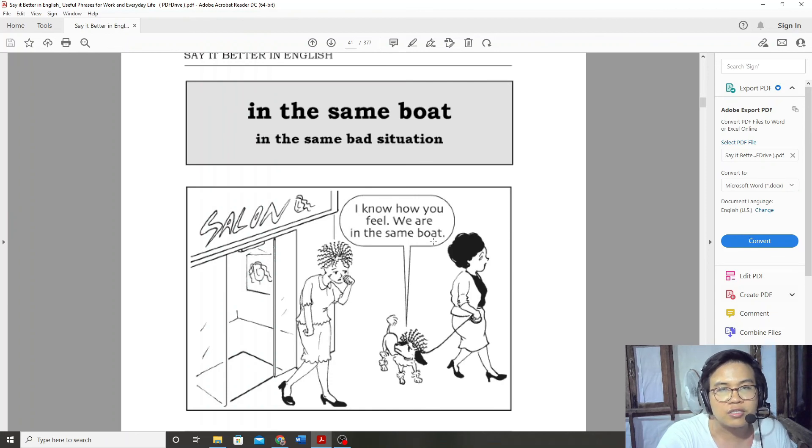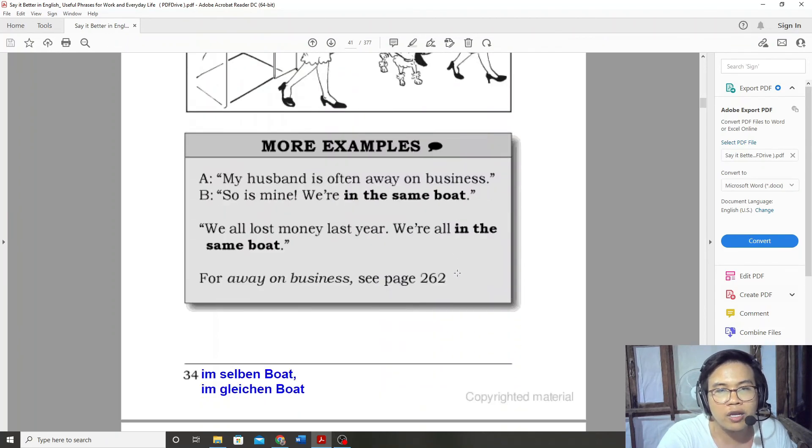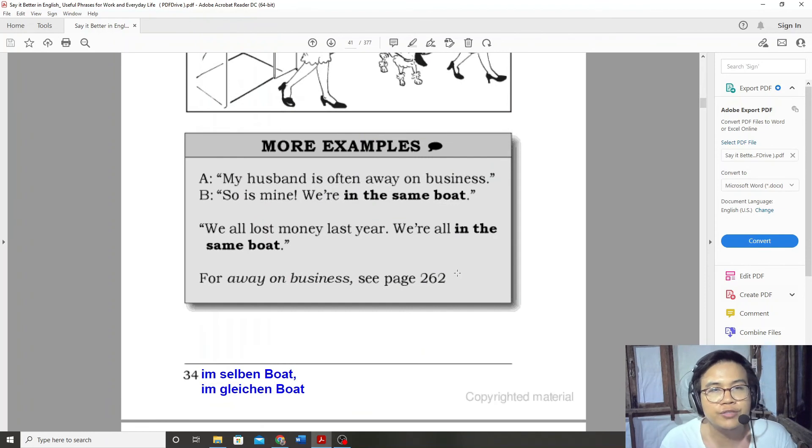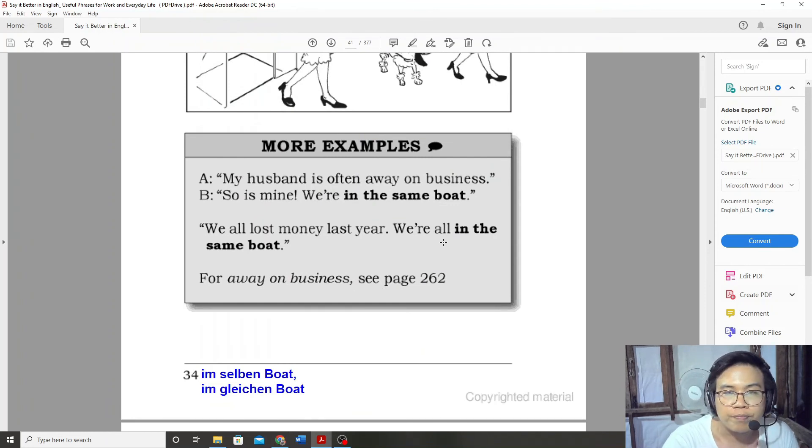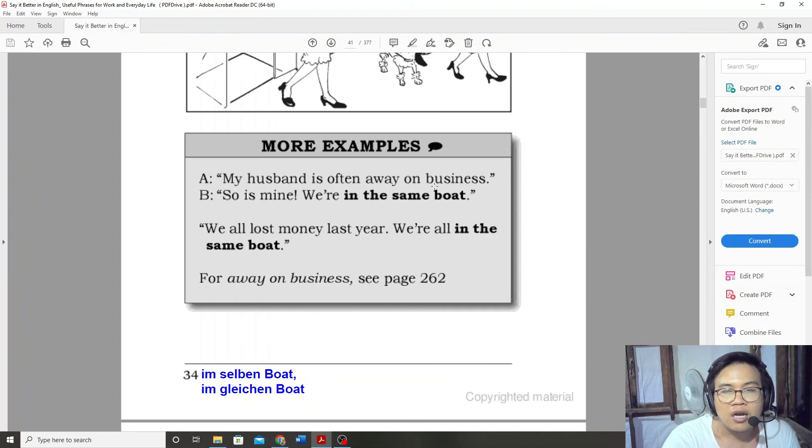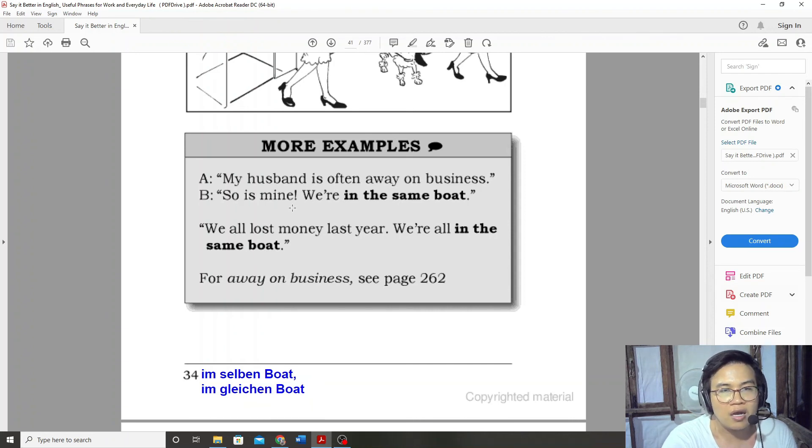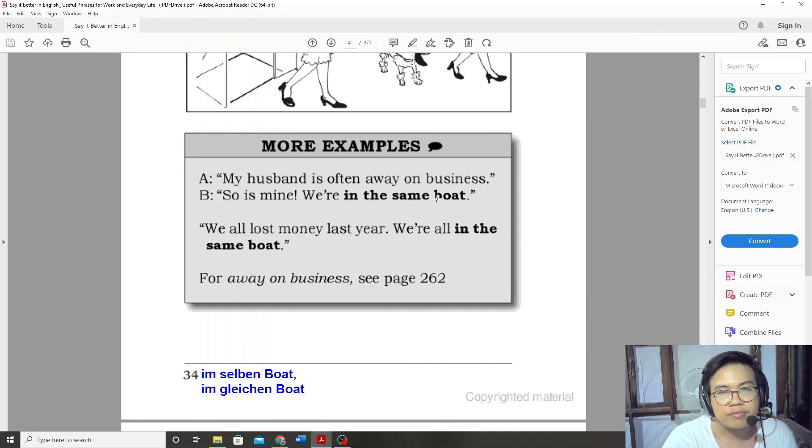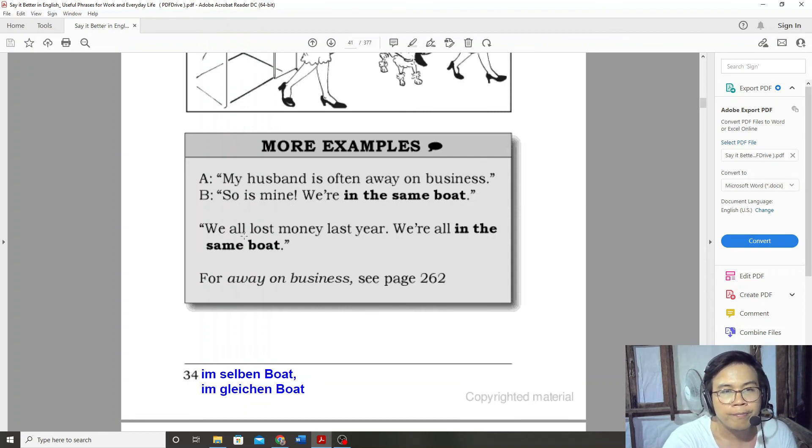My husband is often away on business. So is mine. We are in the same boat.